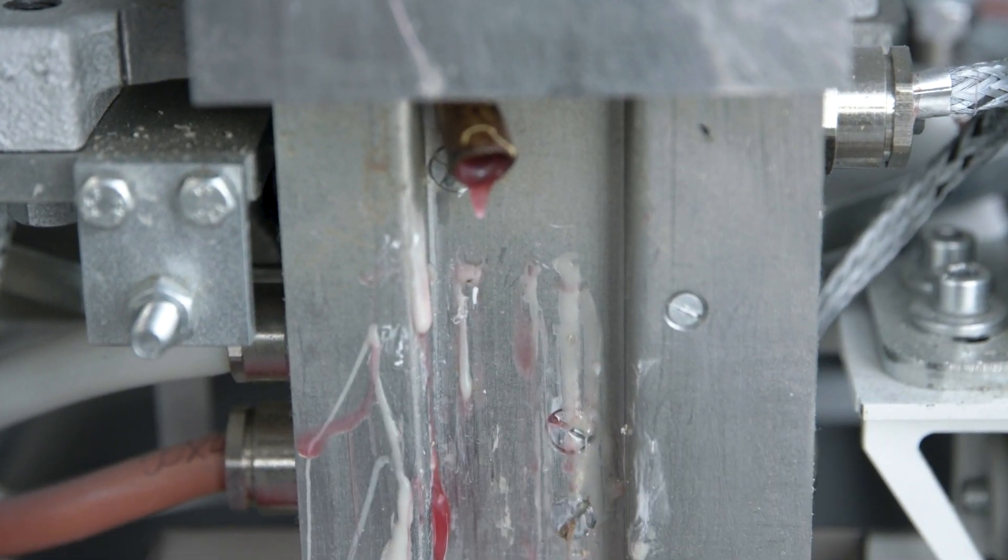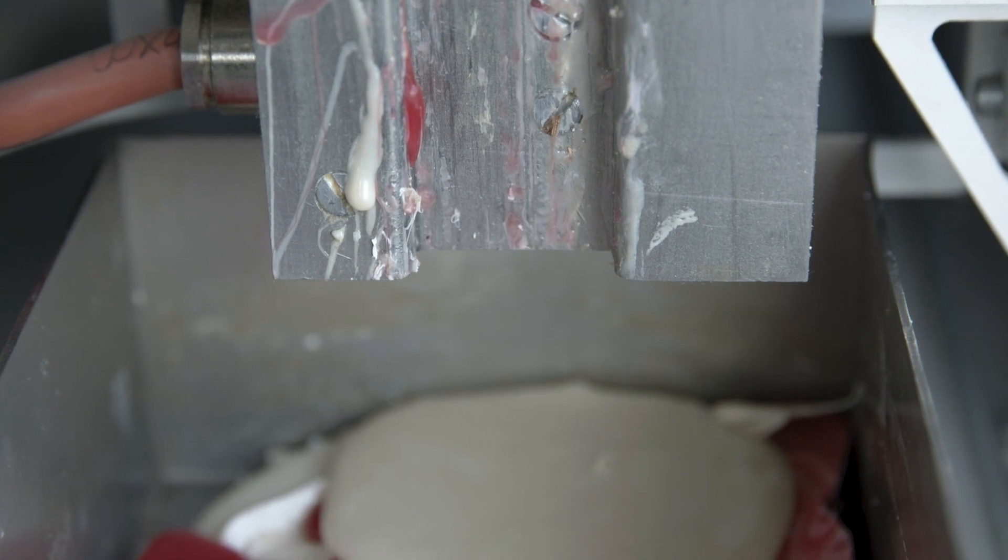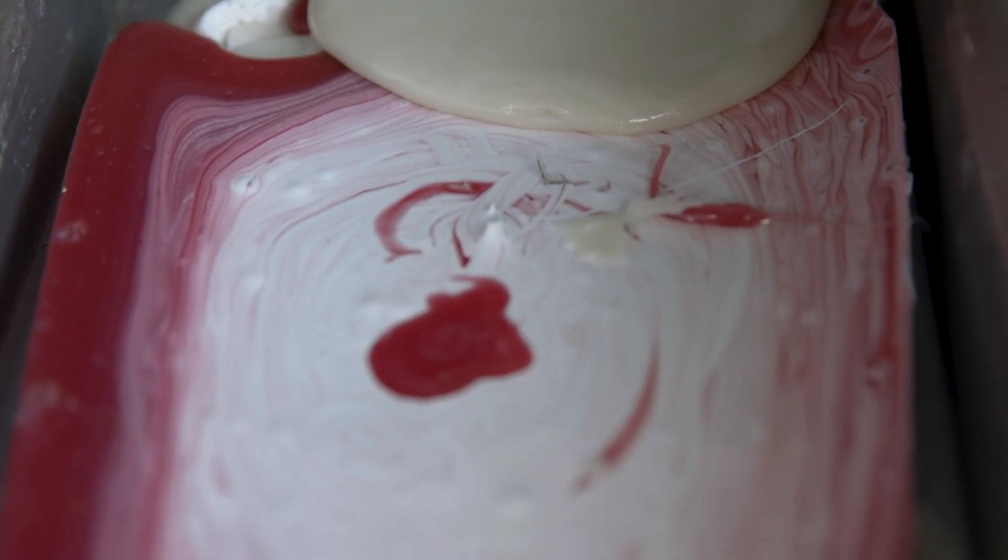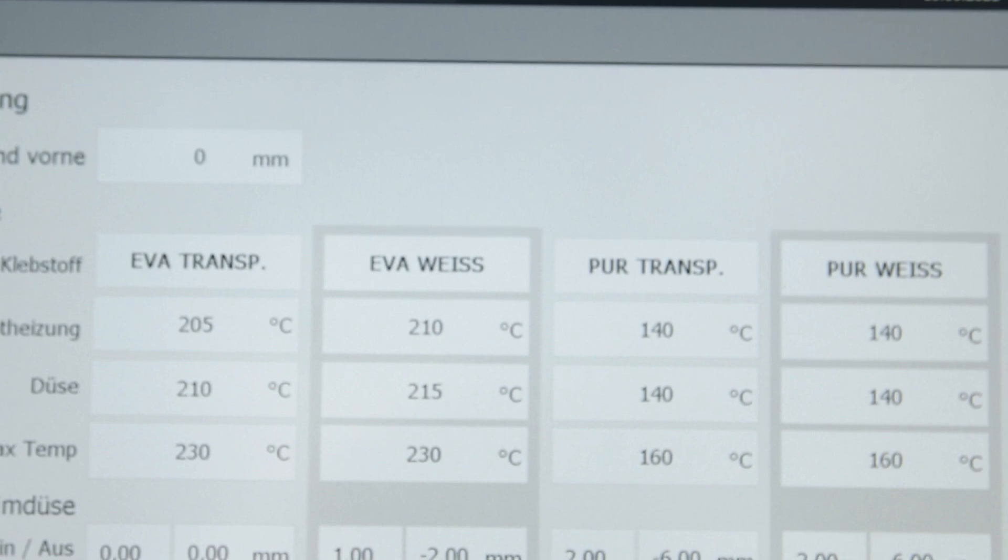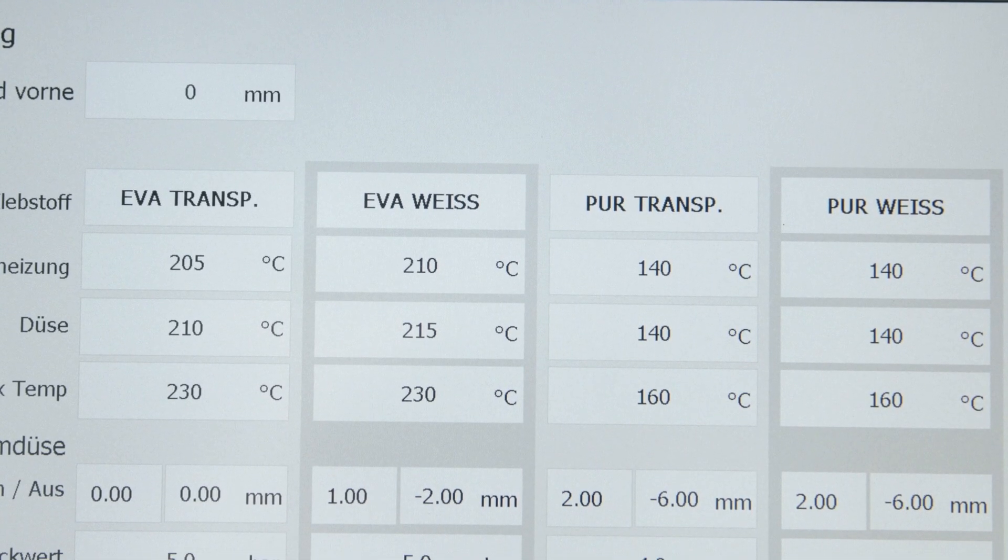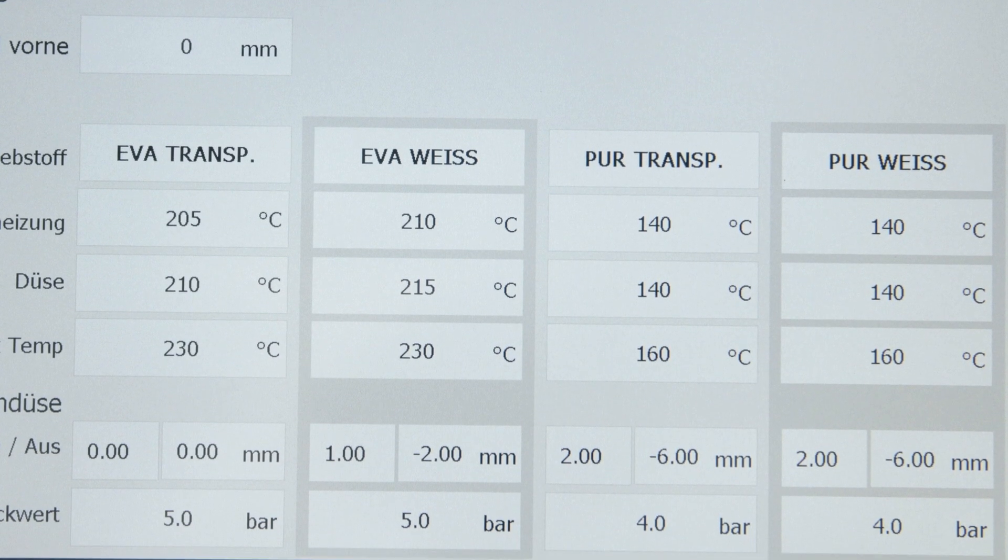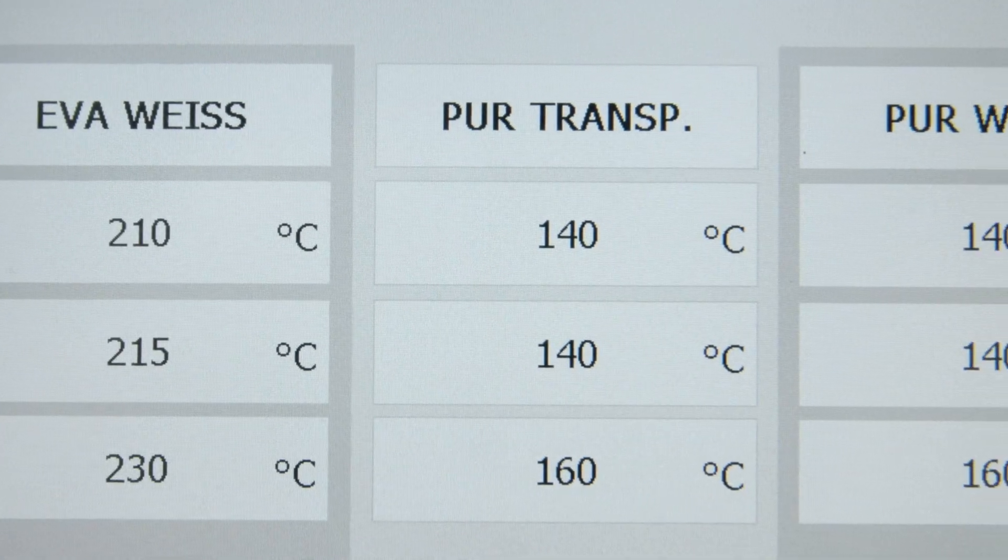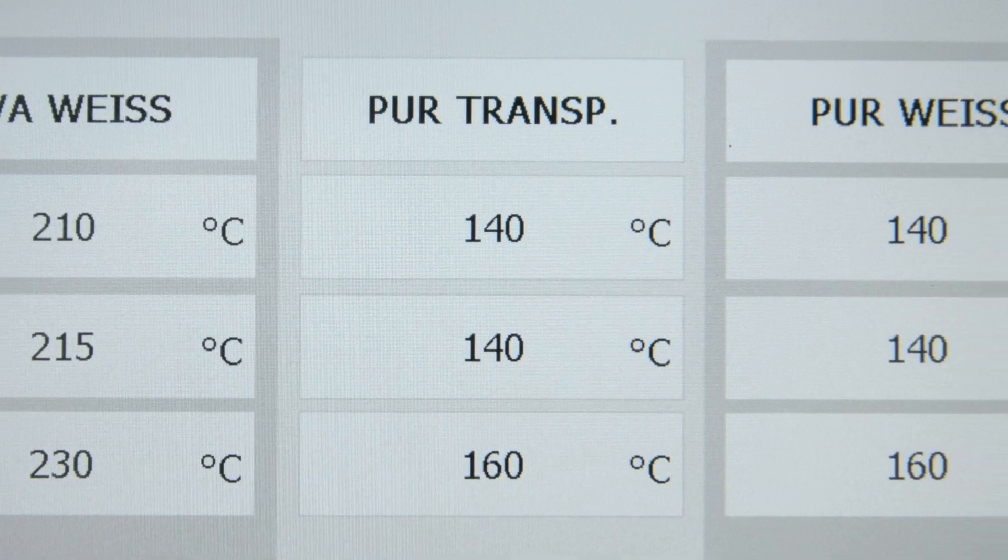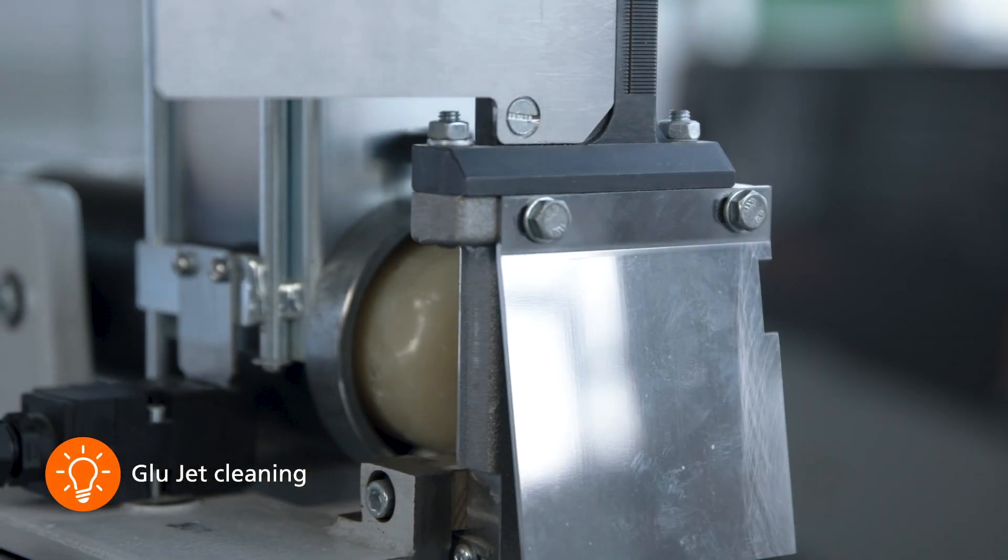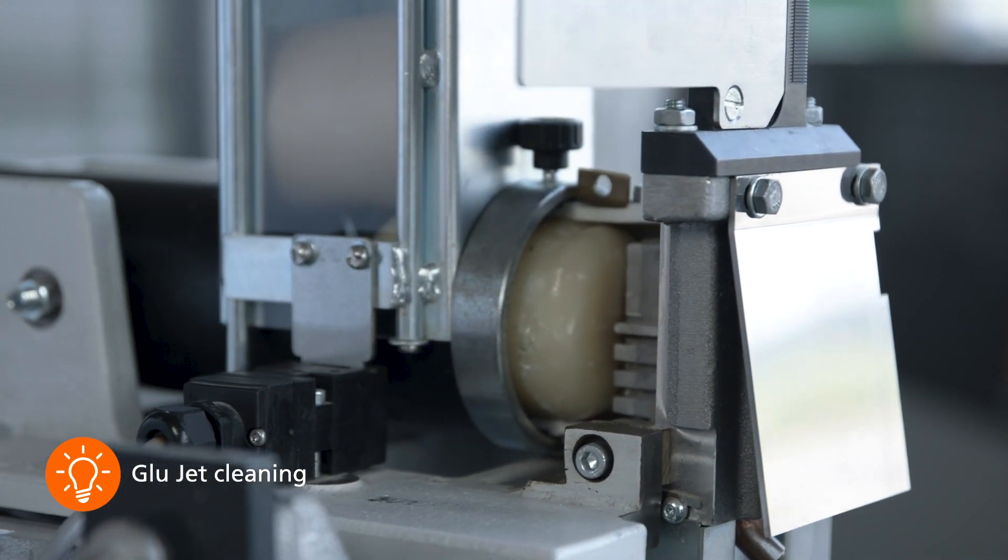The rinsing process takes place via the rinsing hole integrated in the GlueJet. The new adhesive is then poured in and rinsing continues until the new adhesive has displaced the previous adhesive. The whole process works when changing from PUR to EVA or vice versa.